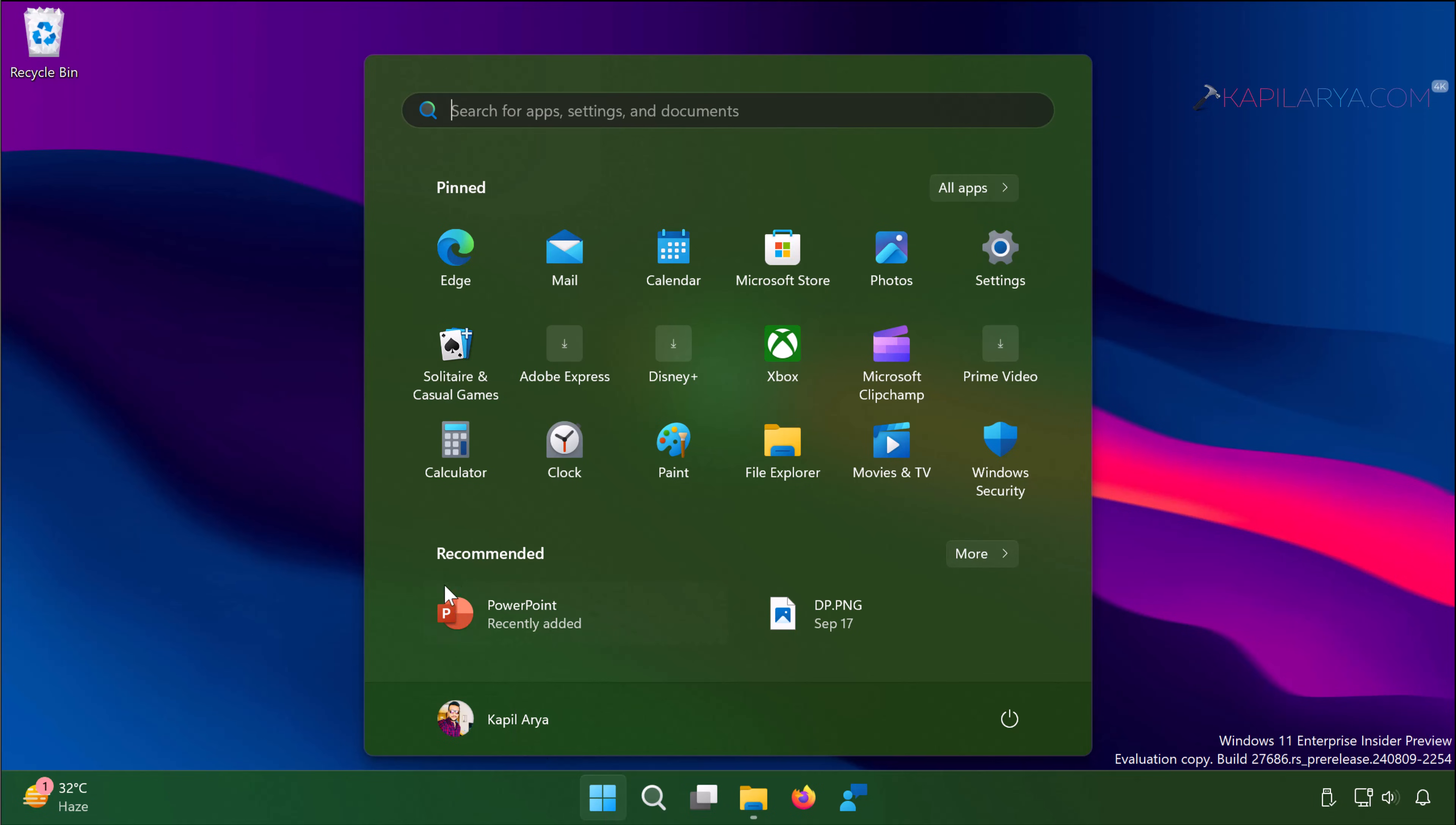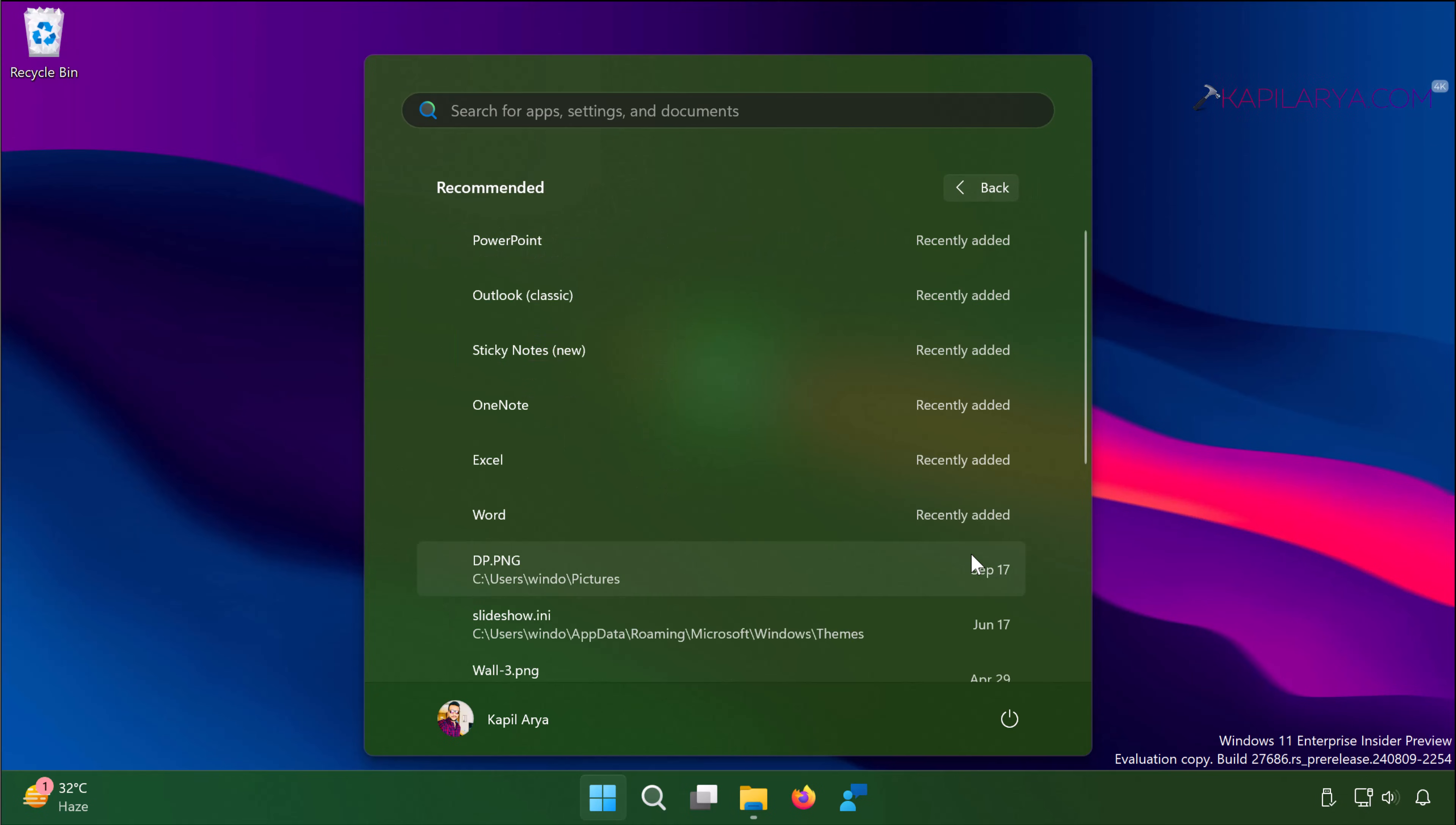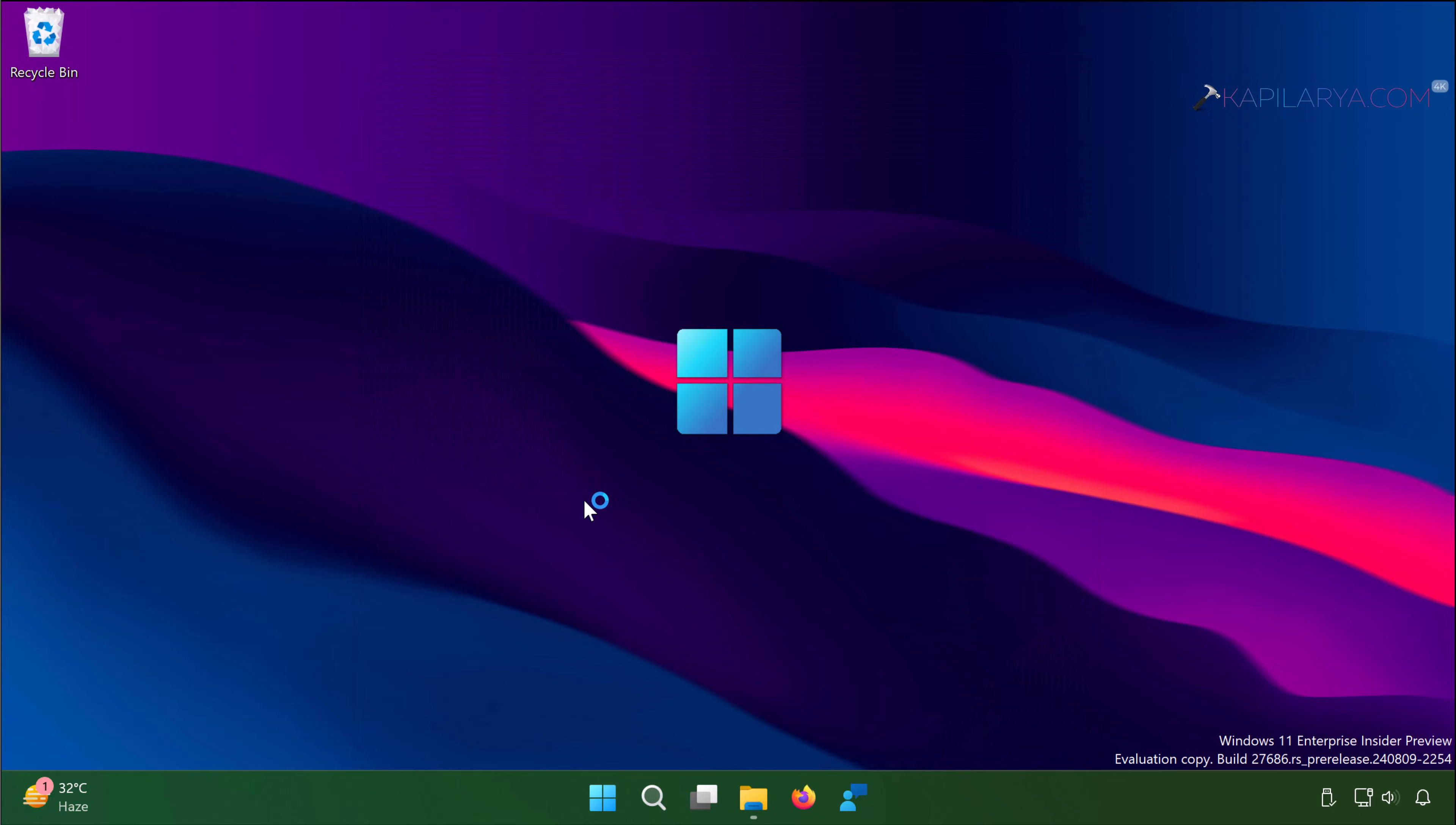So I will just open the start menu and you can see that PowerPoint is recently added and if I see more entries of recently added apps you can see that PowerPoint, Outlook, Sticky Notes, OneNote, Excel and Word. These are the apps installed by Microsoft Office 2024 installer.